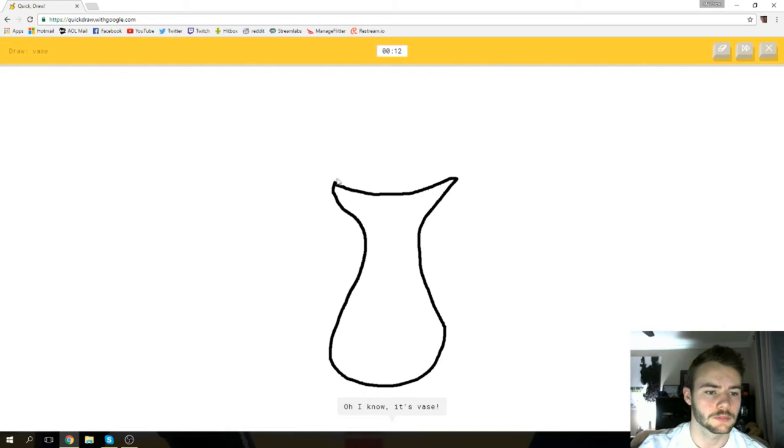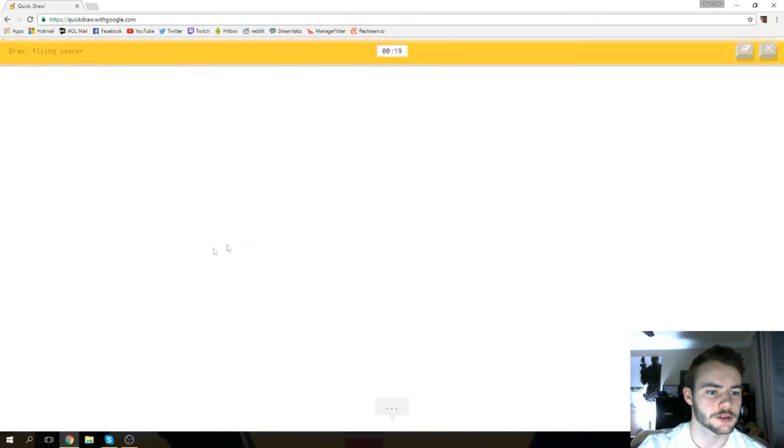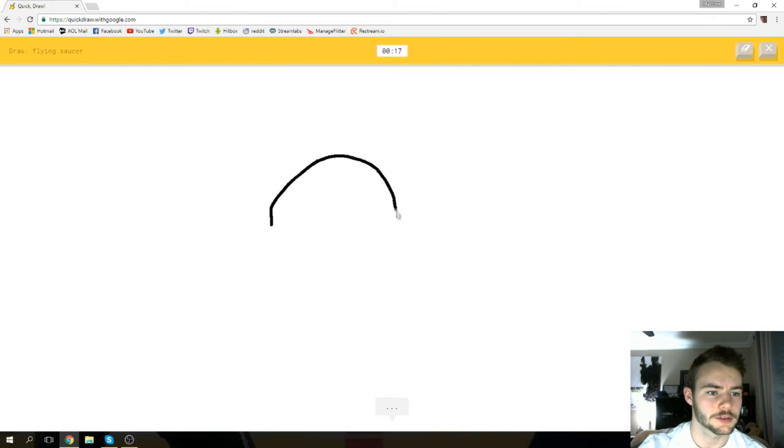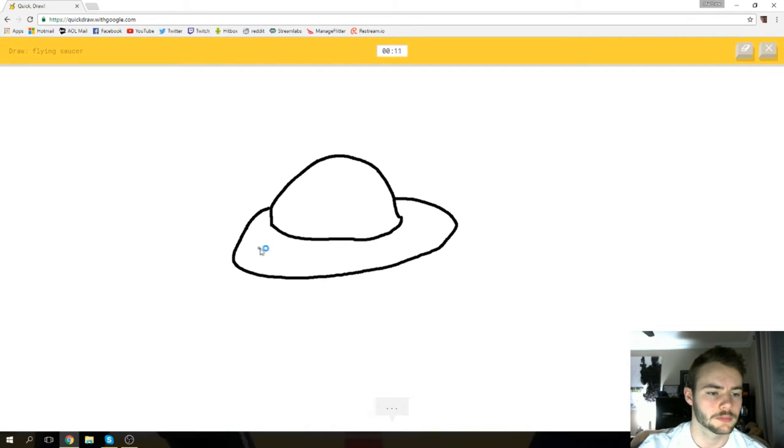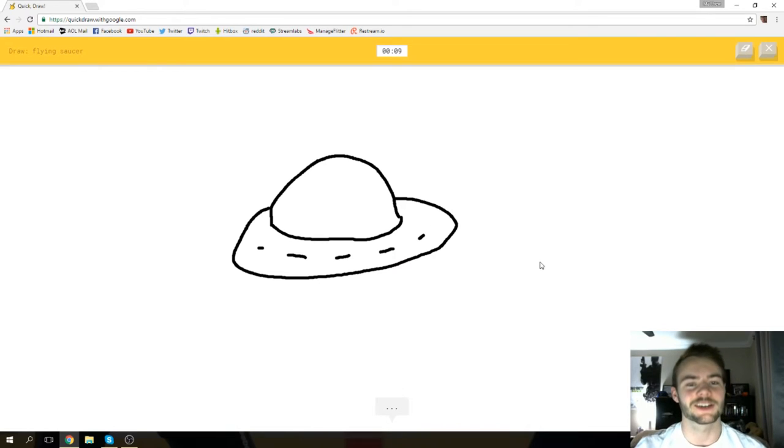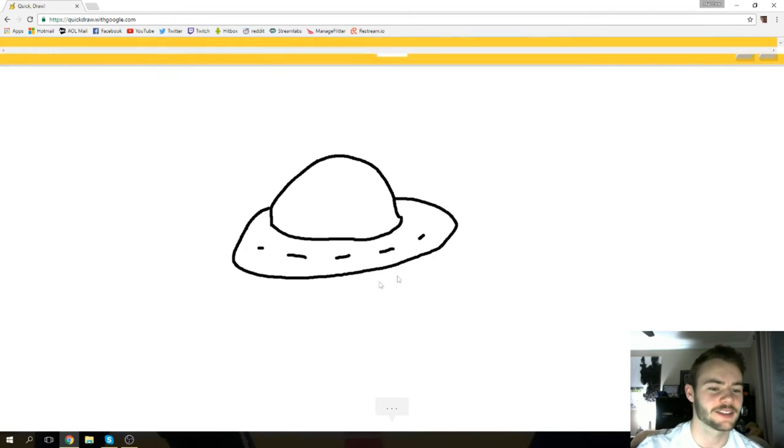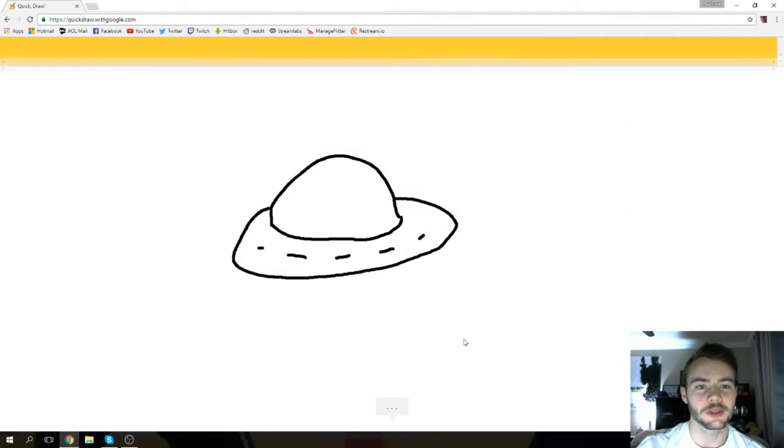Oh, I know it's vase! Hell yeah! Flying saucer, all right. It's gonna be artistic. I see rainbow or bench or hat. Oh, I know it's flying saucer! Oh yeah, that's what I thought, bro. Hell yeah, we're gonna play again because that was so fun the first time.